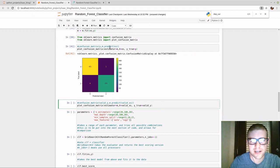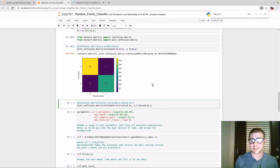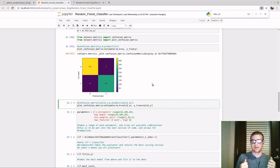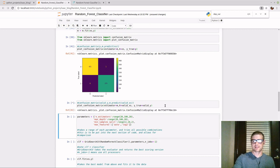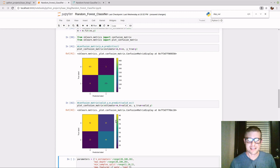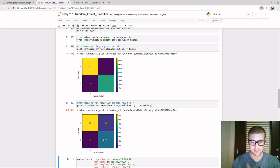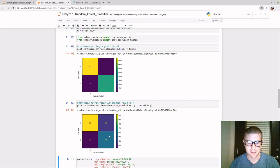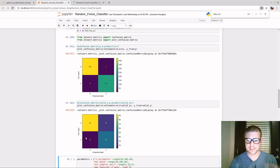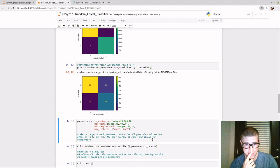That was the training set — now let's see the validation set. The training set should be really good because the model adjusted to get the best values for that data. For the validation set, it hasn't seen this data before. The values are much different: we guessed 92 deaths correctly, 44 survivors correctly, 25 guessed survivors who actually died, and 13 guessed as dying who actually survived. This is a smaller set — 20% of the values based on our earlier splits.